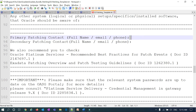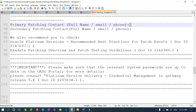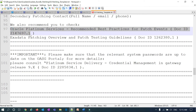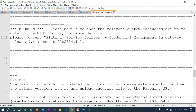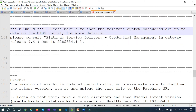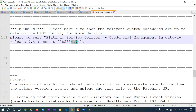Provide the primary contact's name, phone number, and email, as well as secondary contact details. There are Platinum service MOS documents you can refer to for more details, including Exadata patching overview and patch testing guidelines. There is also a document describing how Oracle Platinum gateway can access the system for patching delivery.